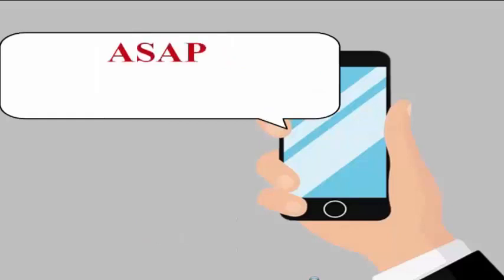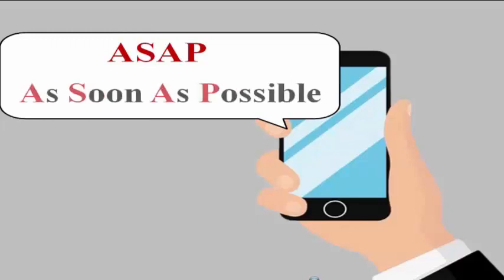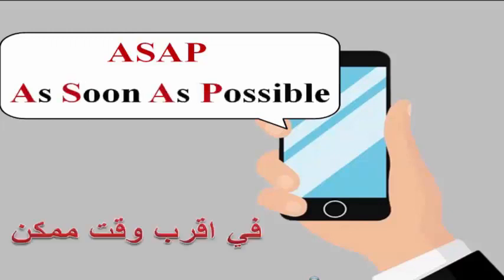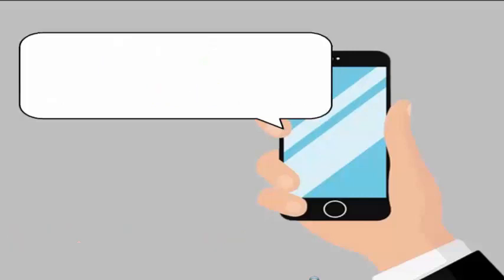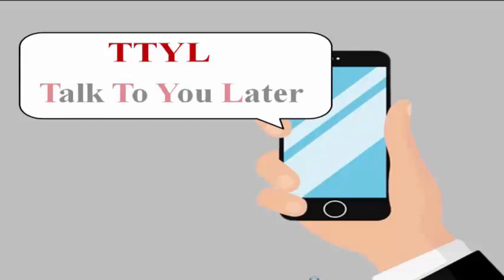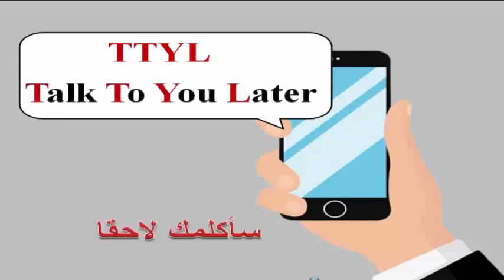CU means see you. TTYL means talk to you later.